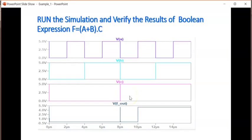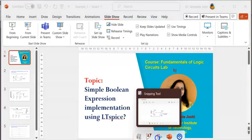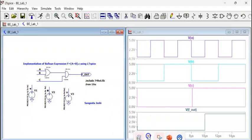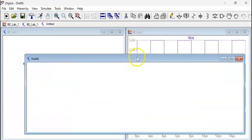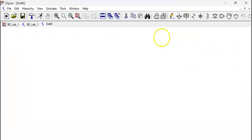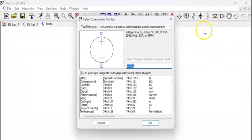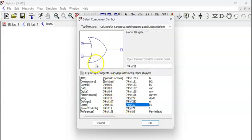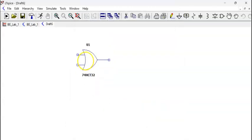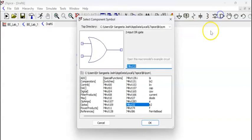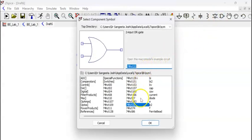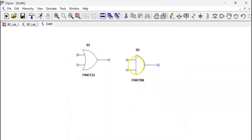Now, let us try to understand whatever we have seen using LTSpice, how we can demonstrate. I will open a new schematic for you. I have opened the new schematic. Let us start with the components. I am choosing the 7432 OR gate for a plus b part. And I am choosing the AND gate 7408 for the into c part. This AND gate I have chosen.